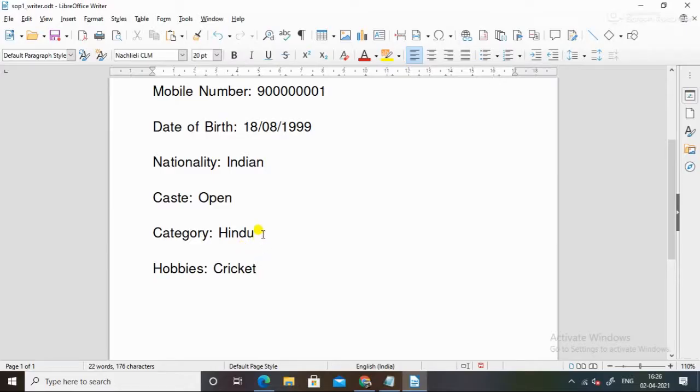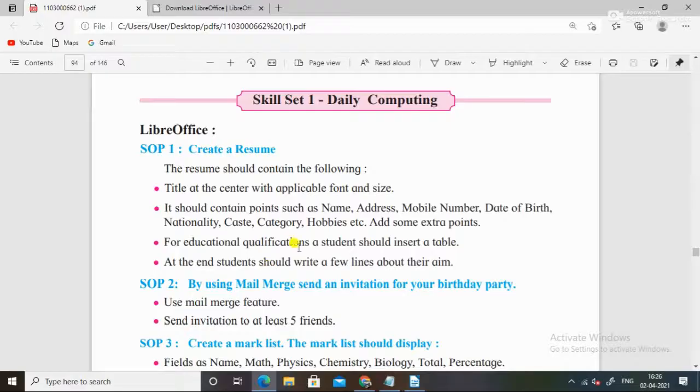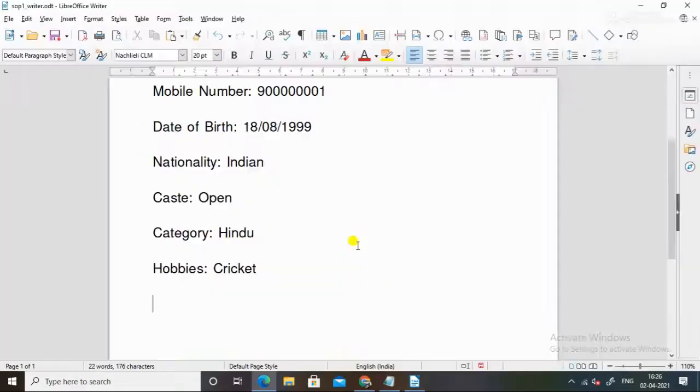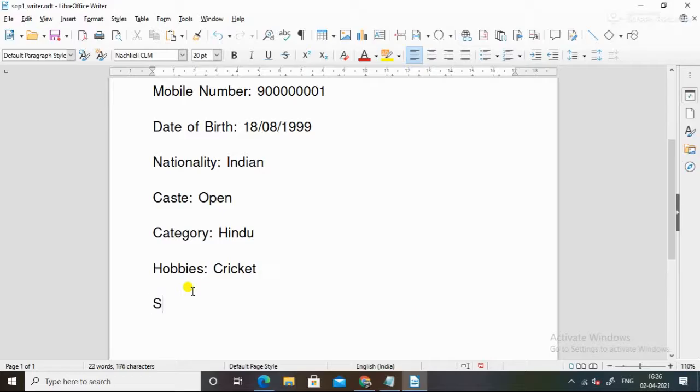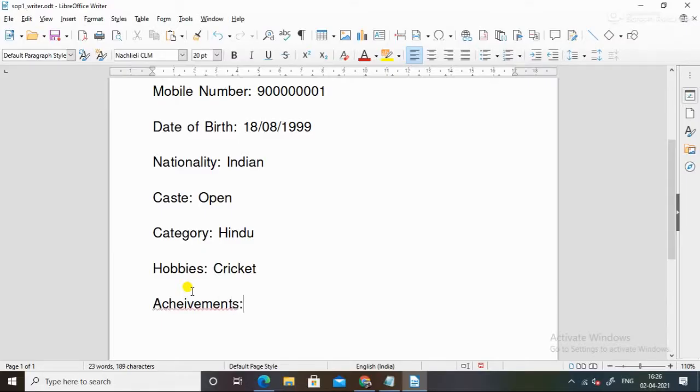You can say Hindu. Category Hindu or Brahmin. As you can add these extra points, you can add interests, subjects, achievements.